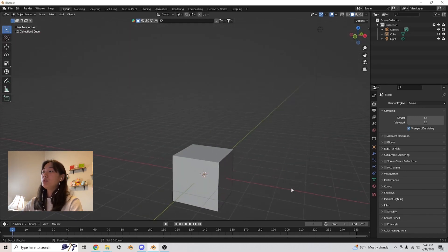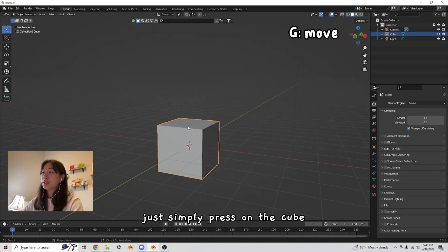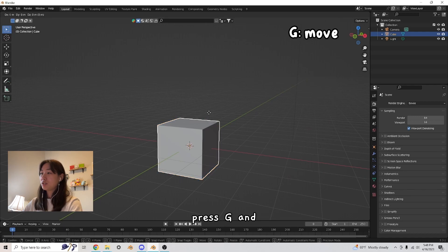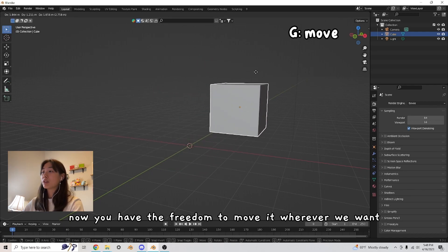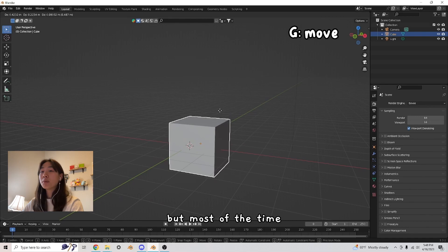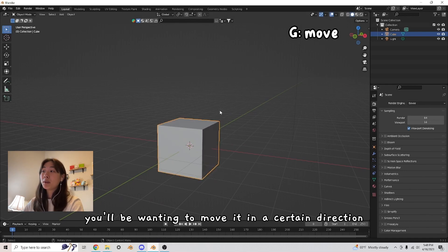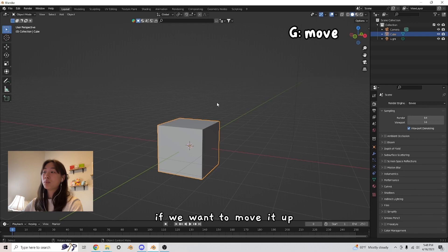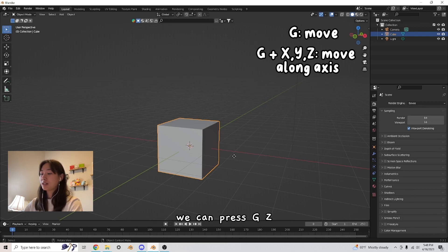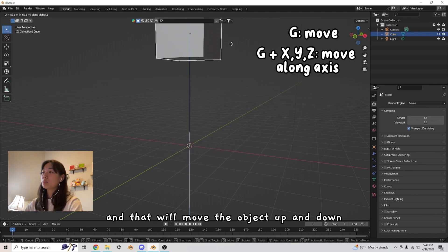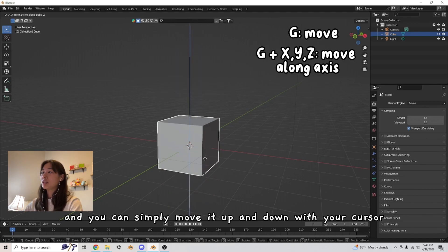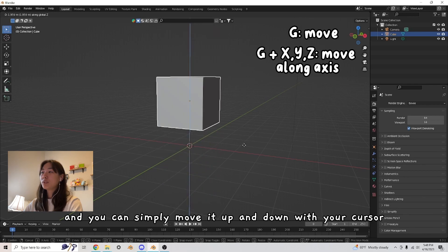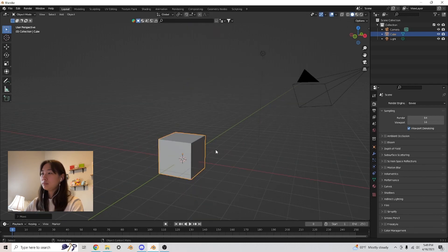Now, if we want to move an object up or down, just simply press on the cube, press G, and now you have the freedom to move it wherever we want. But most of the time you'll be wanting to move it in a certain direction or in a certain axis. If we want to move it up, we can press G, Z, and that will move the object up and down. And you can simply move it up and down with your cursor.